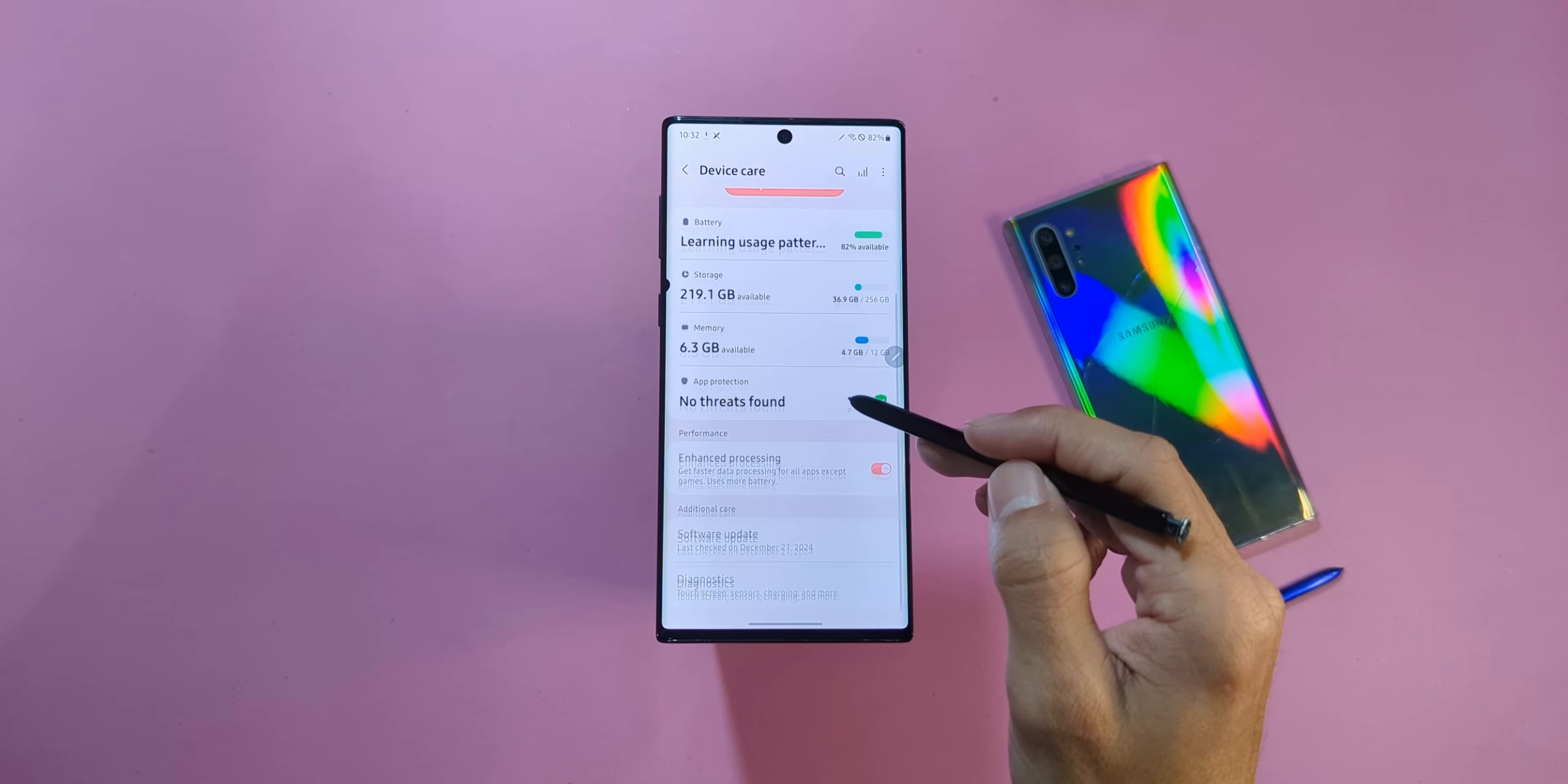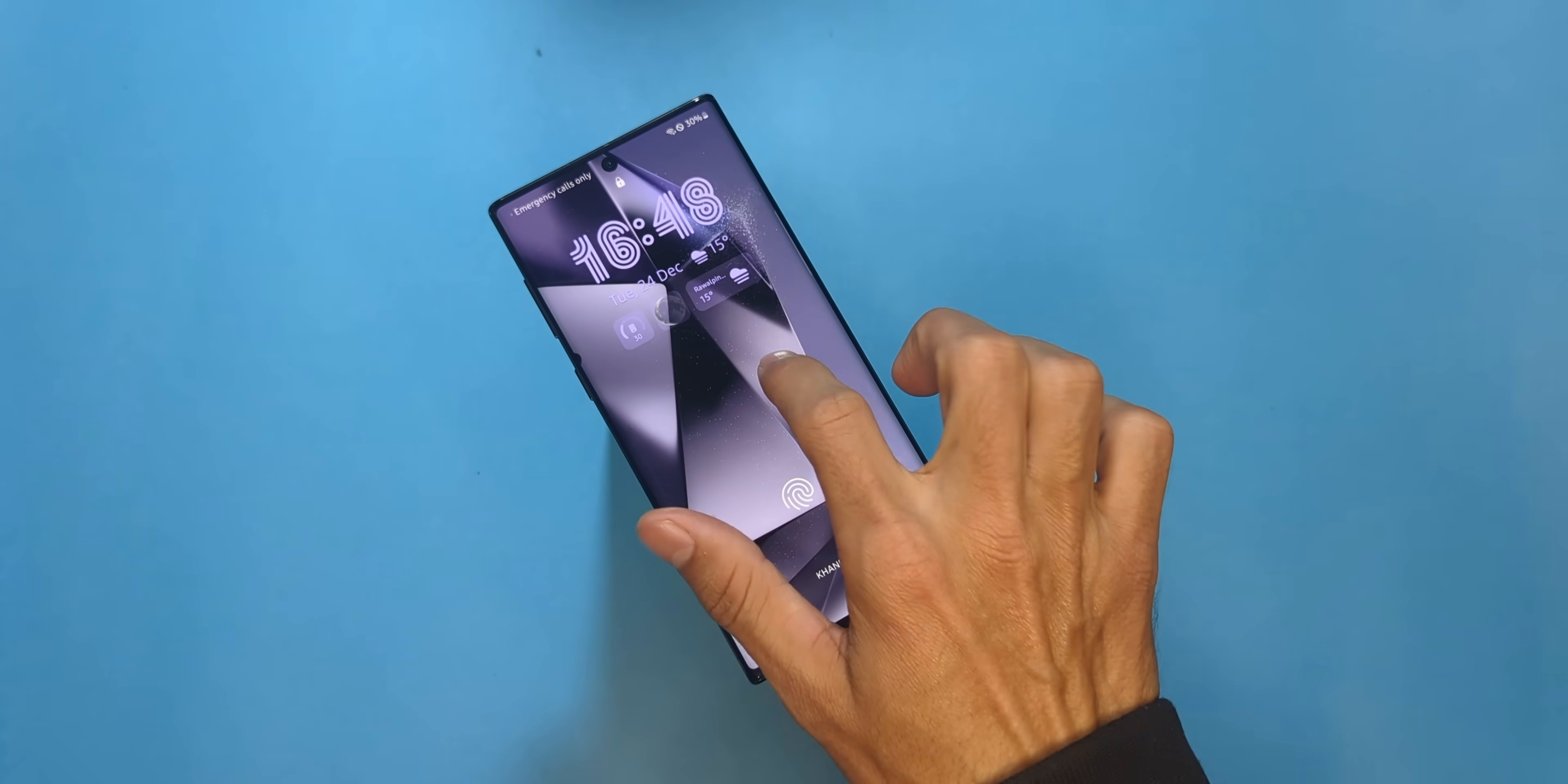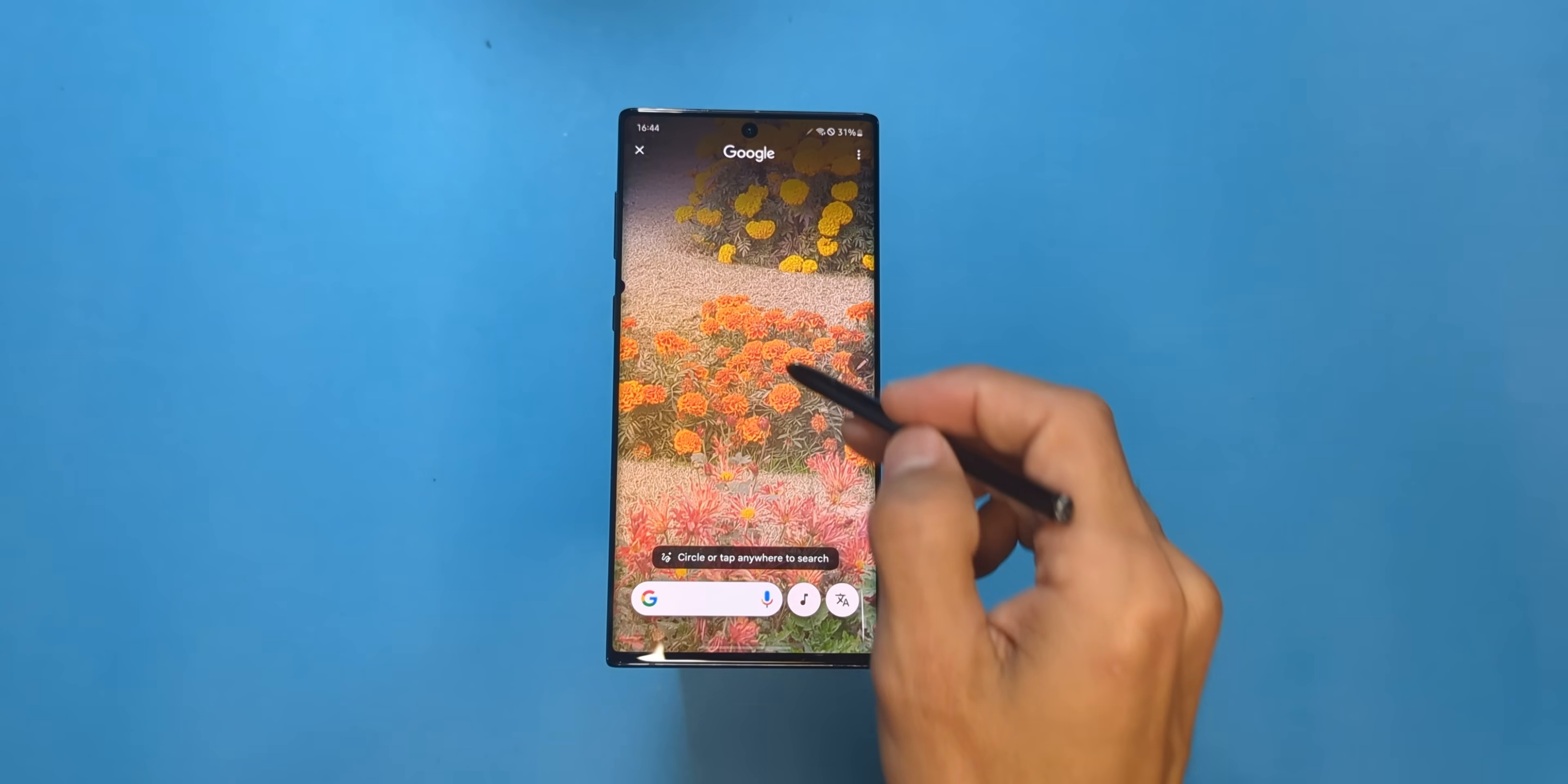First off, let me hit you with the highlights. Dex and Smart View? Flawless. App lock? Check. Gesture controls like lift to wake and double tap to turn the screen on or off? All here. Even the side button's been liberated. Double tap to launch Gemini or press and hold to bring back the good old power menu instead of that Bixby nonsense. And that's just scratching the surface.